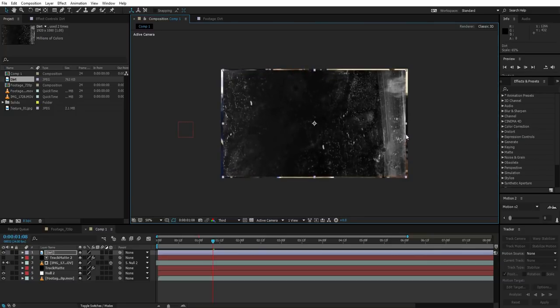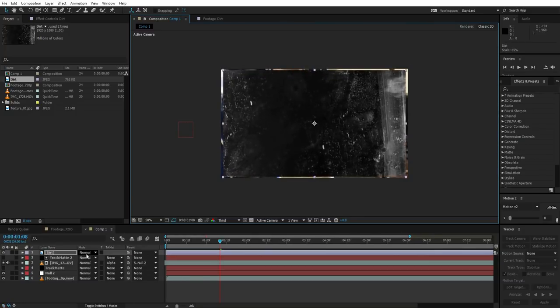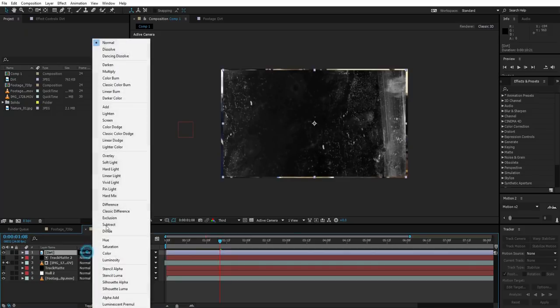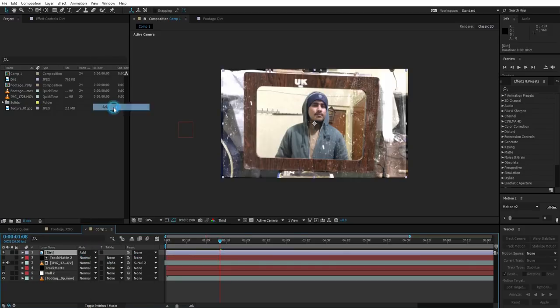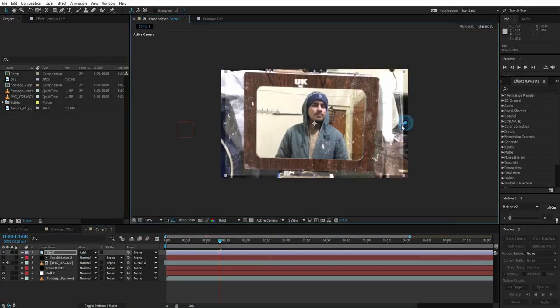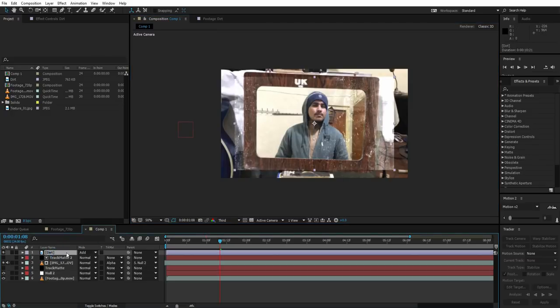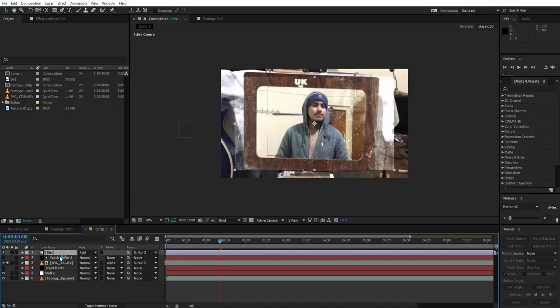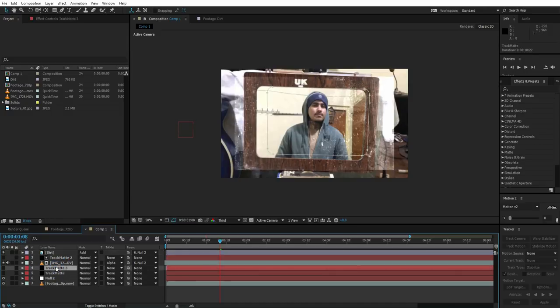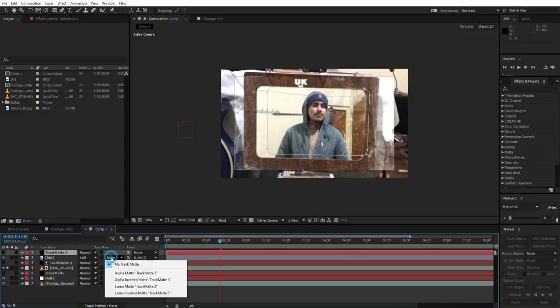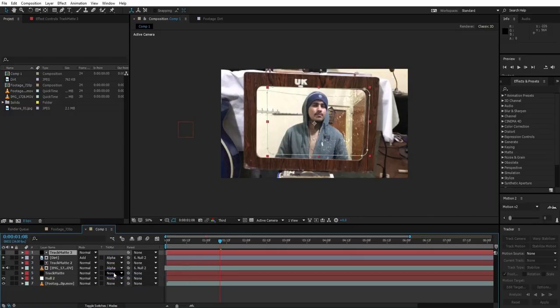Like this. Press F4, change the blending mode to add like this. Parent it to the null too, and just duplicate the track matte, put it above the dirt, and change the track matte to alpha.